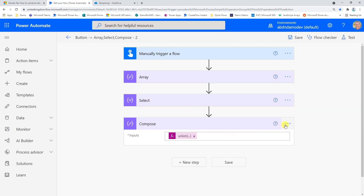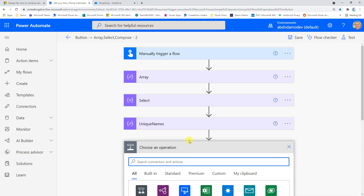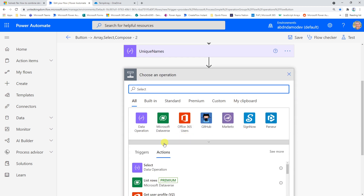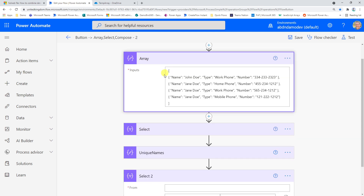Going back into edit, I'll quickly rename this action to 'unique names'. For the next step, I'll use another Select action. The purpose of this Select is to create a new array using the original array, but combining both the name and the type. Looking at the array, we have 'name' which is John Doe and 'type' which is work phone. I want to create a new array with combined keys like 'John Doe-work phone', 'Jane Doe-home phone', and so on.